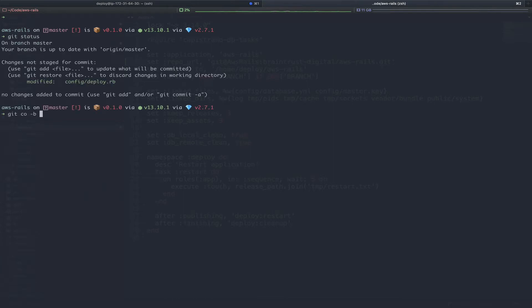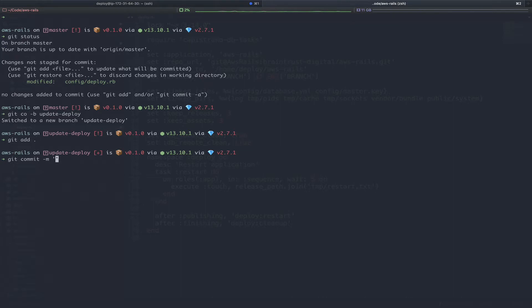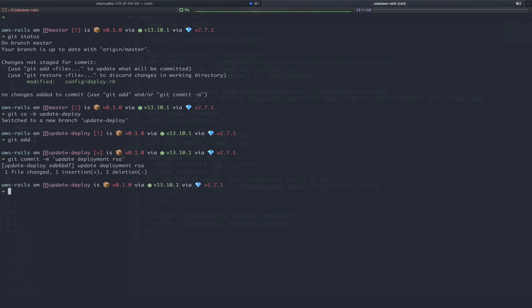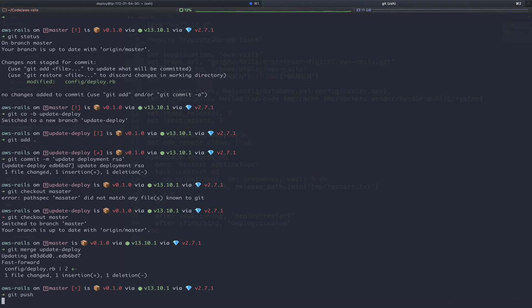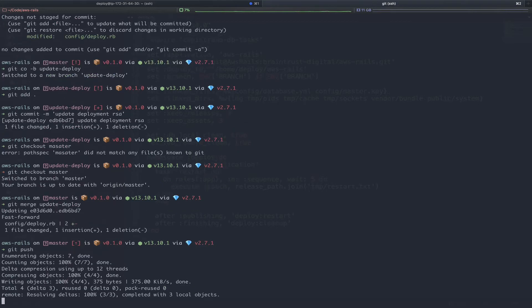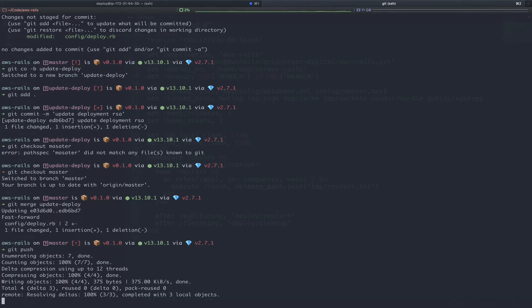We'll check out a new branch quickly, add our new code, commit our code with a message. At this point, you would typically push your code, create a pull request, and have a co-worker review. Since we're just working by ourselves here, we're just going to go ahead and merge. So we'll check out master and merge. Finally, we will push this up to our external repository GitHub.